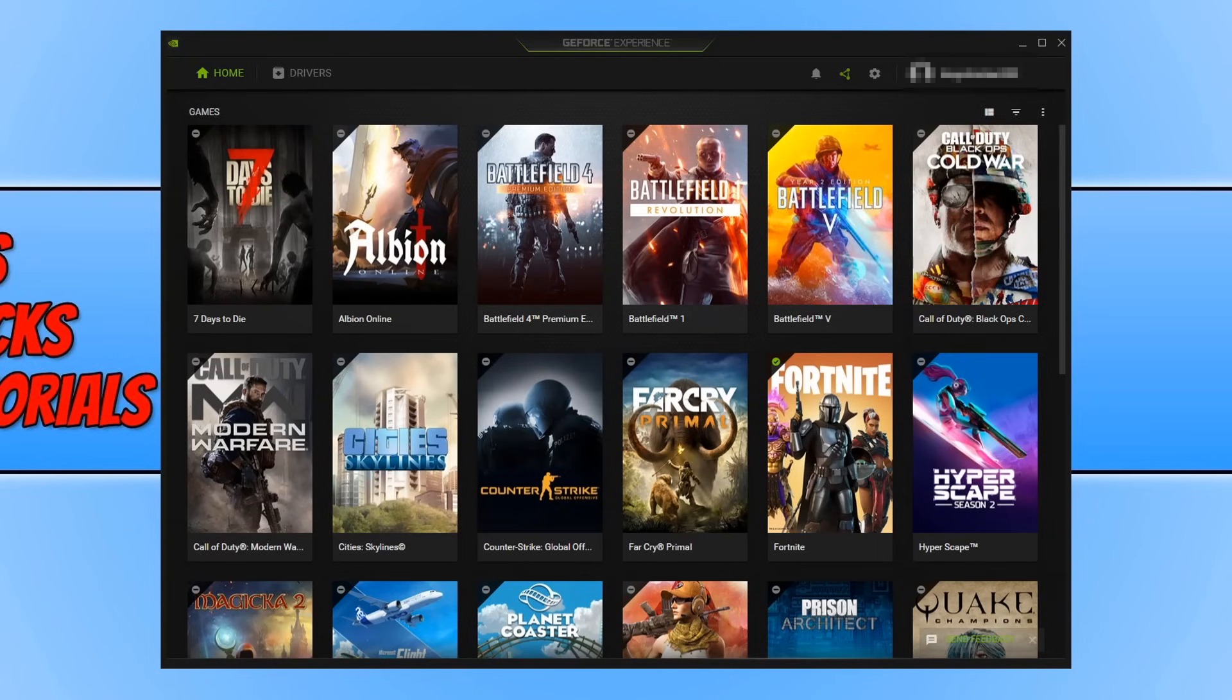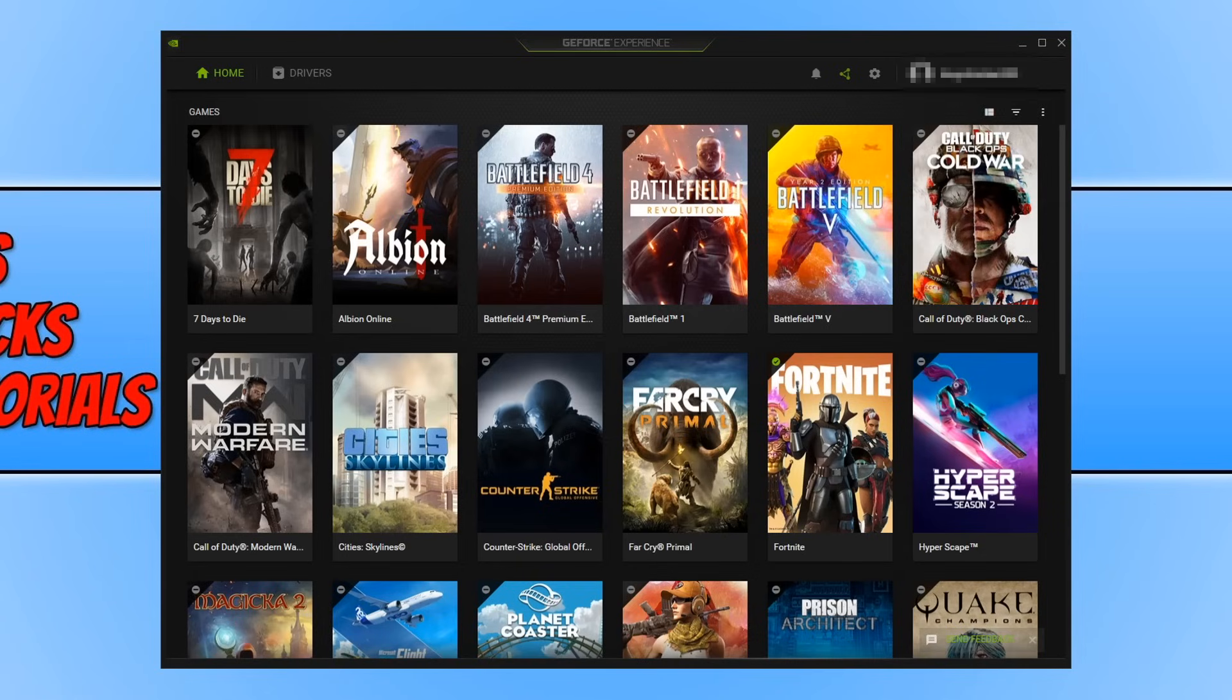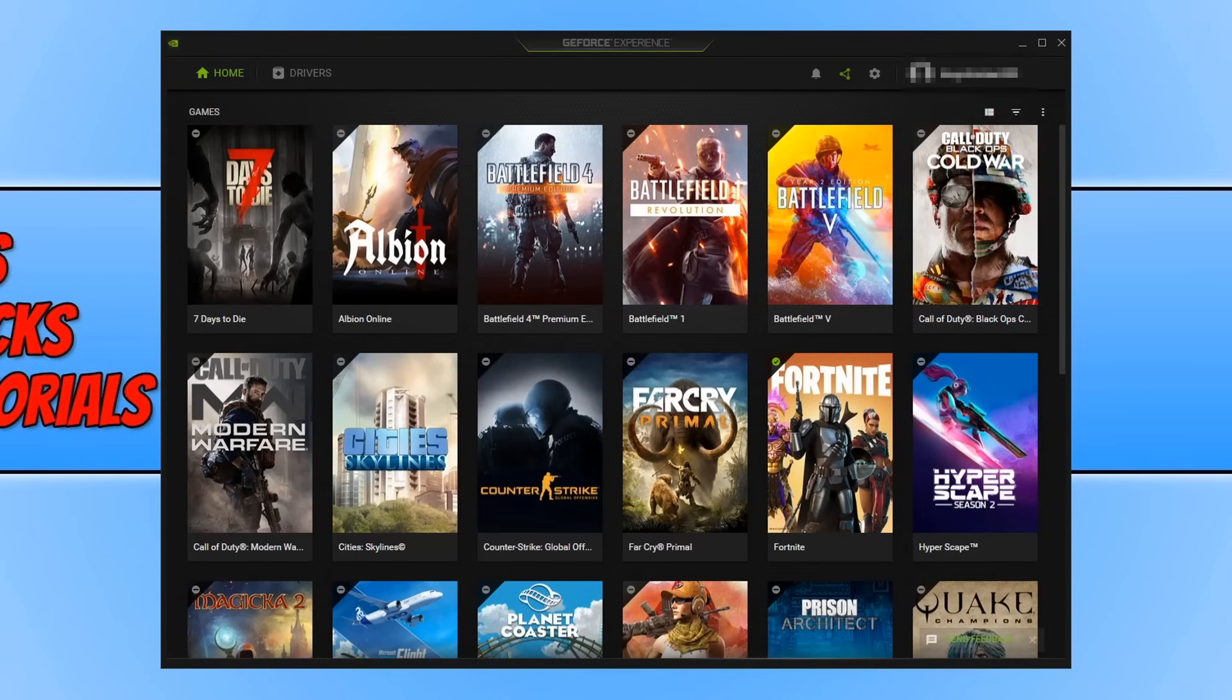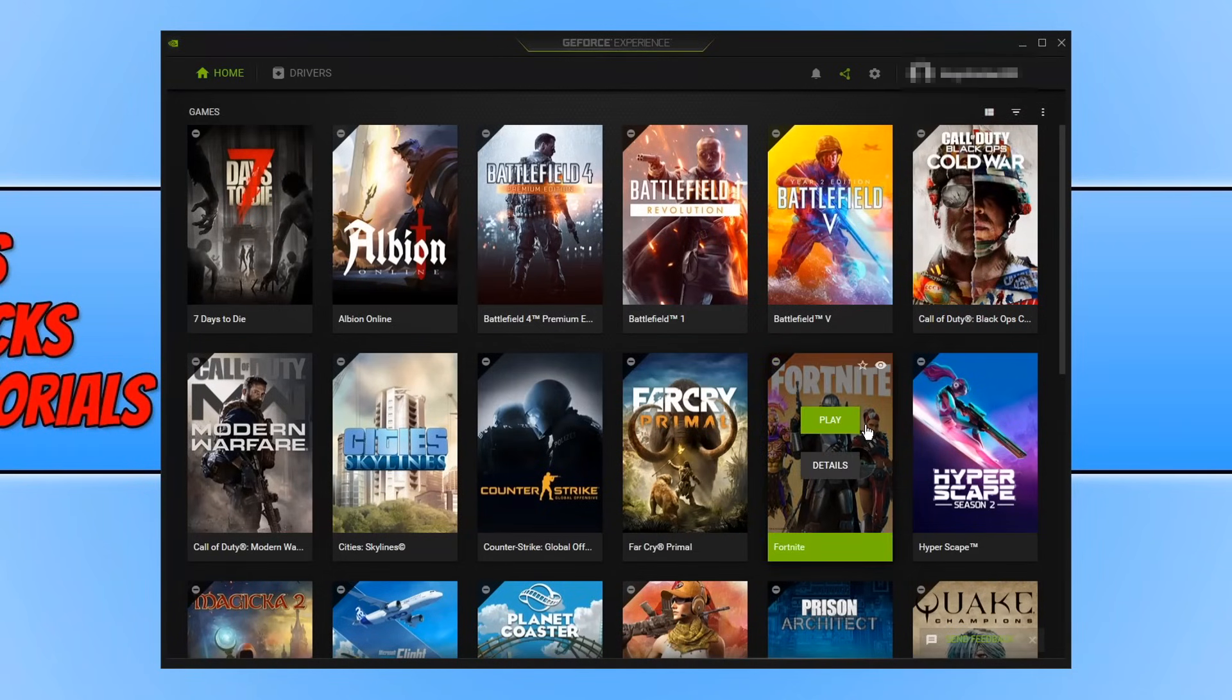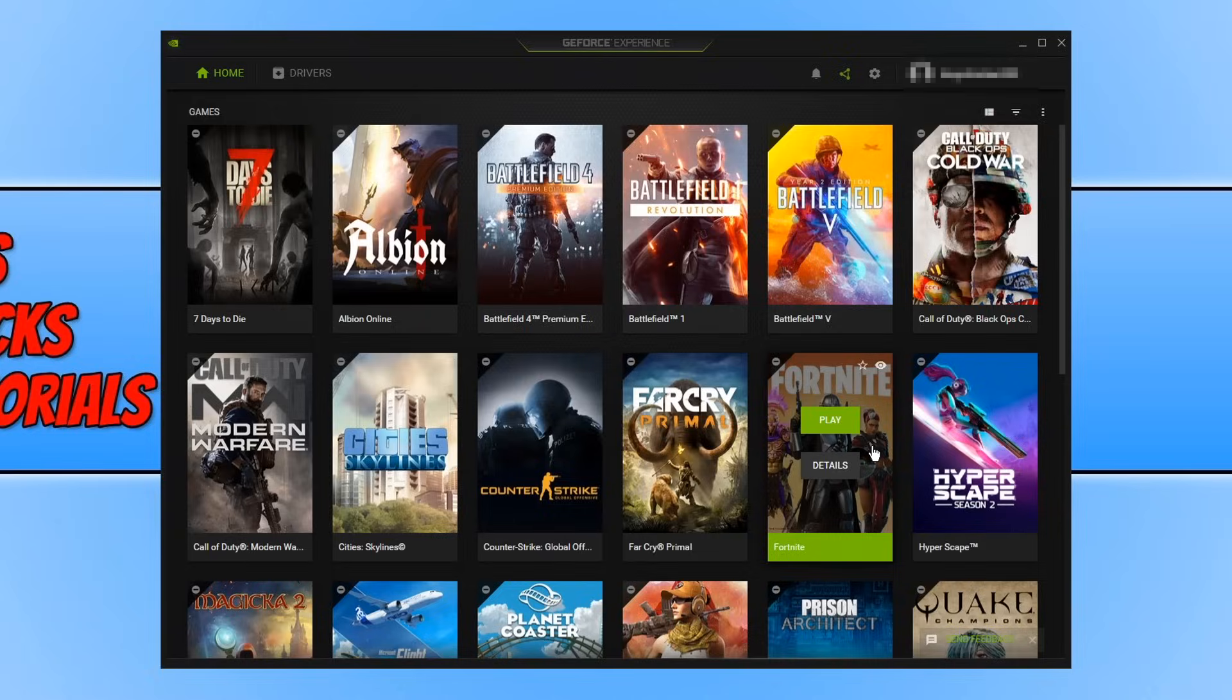So the first thing you're going to notice when you boot up GeForce Experience is the homepage and you may notice it has detected all the games that are installed on your system. As you can see I do have actually a lot of games installed on this system. The very first game I'm going to use for the example is Fortnite. If I hover over Fortnite you will then see details.